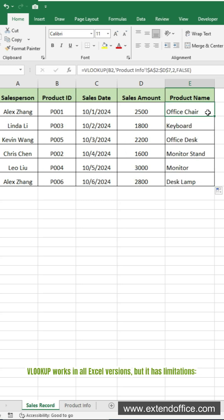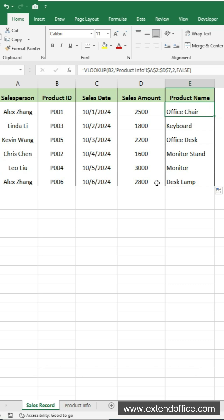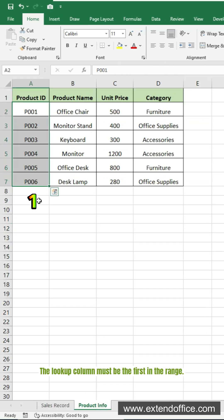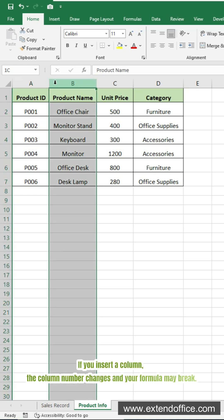VLOOKUP works in all Excel versions, but it has limitations. The lookup column must be the first in the range. If you insert a column, the column number changes and your formula may break.